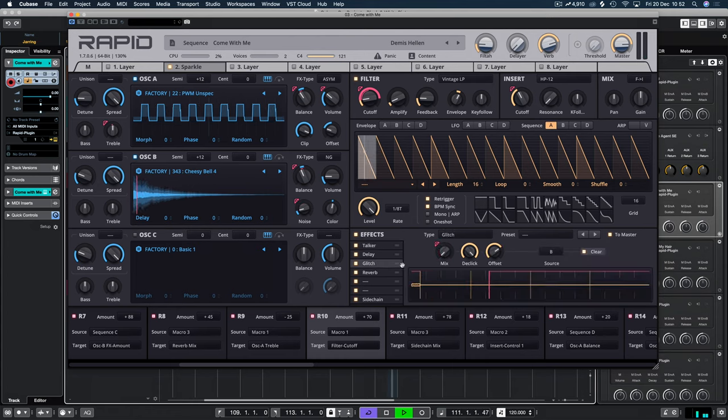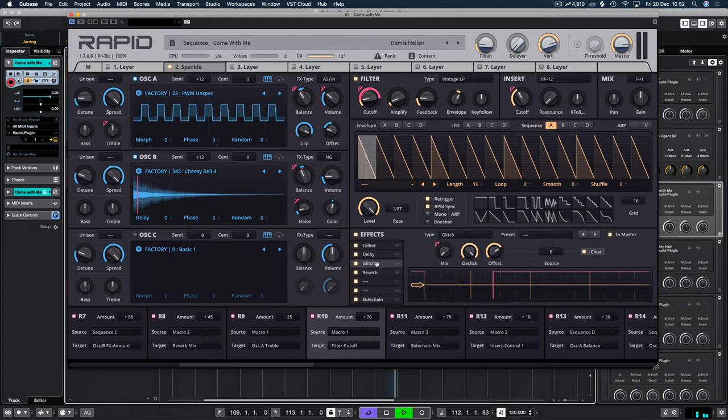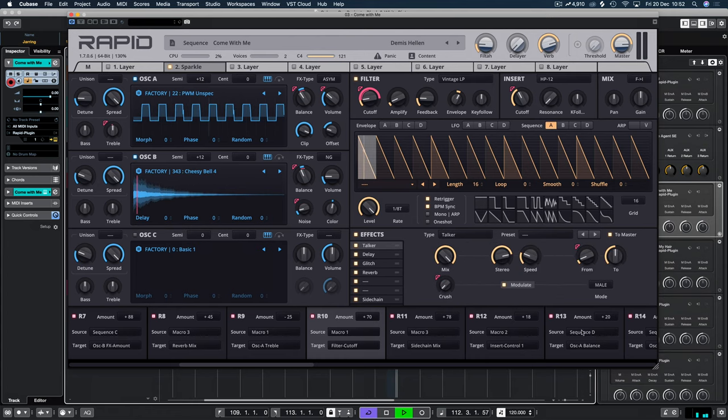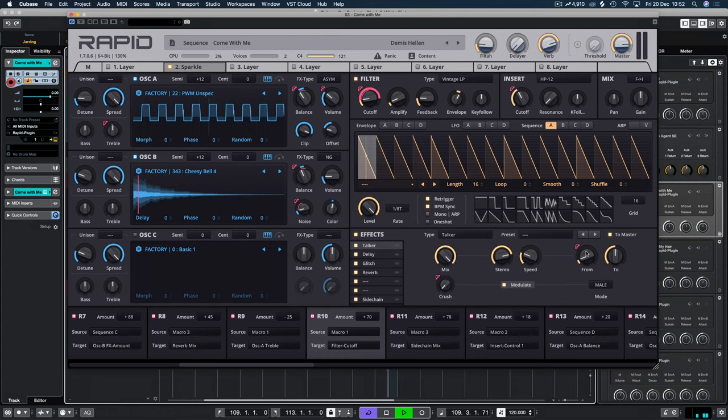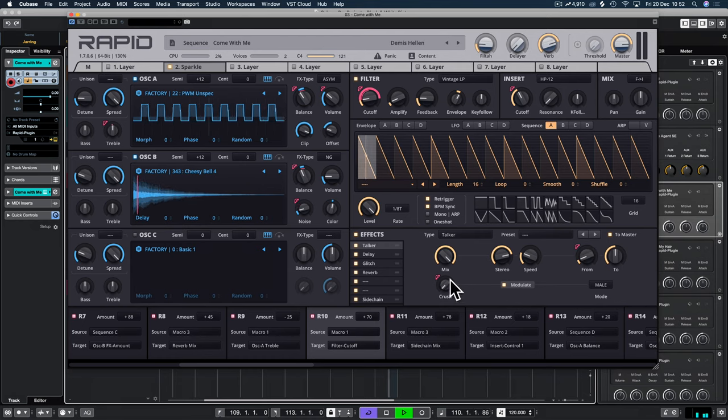We could apply the glitch, which we have, but we've attached this to the talker, the from and the crush feature there.